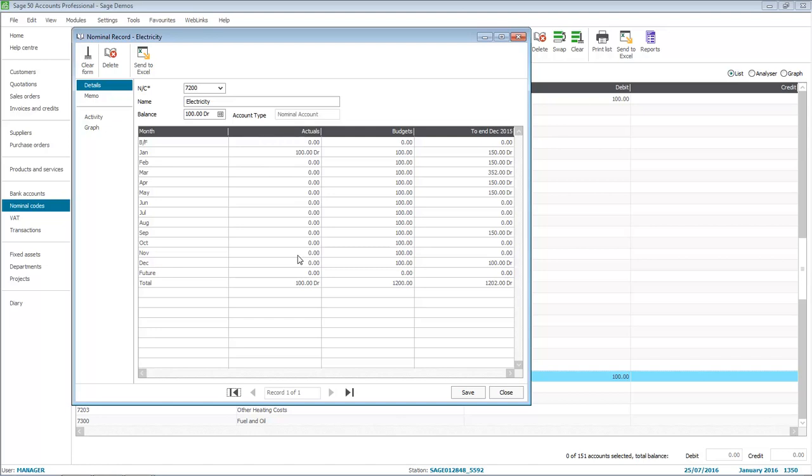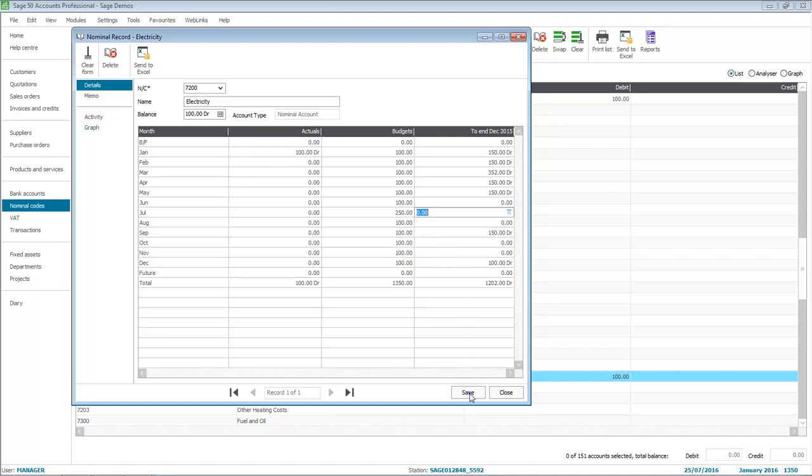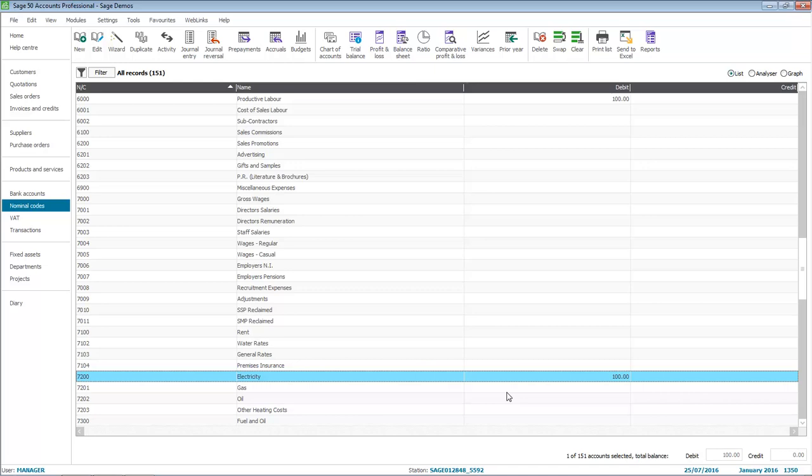Don't worry though, if required, you can still amend the monthly values. Simply click against the relevant month and update the amount. Once you've entered your budgets, click Save. You can then close out of the record to return to the Nominal Codes list.